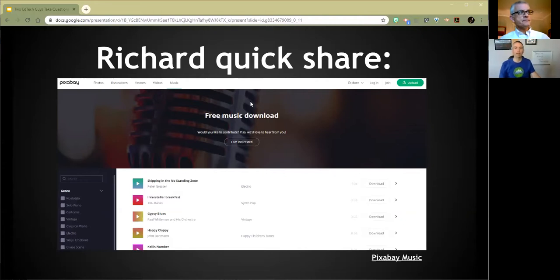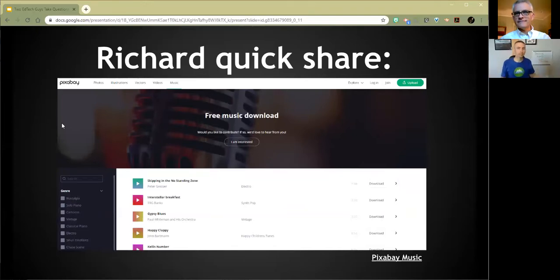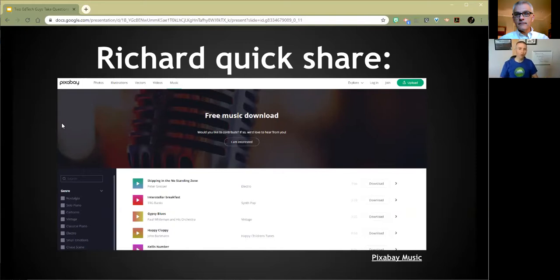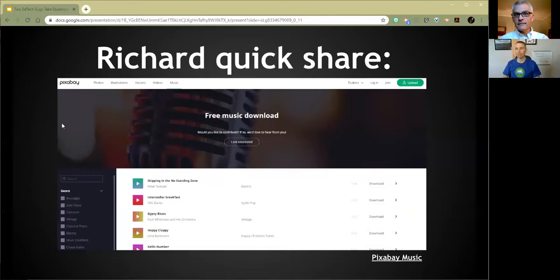This is one I didn't even know existed — it's Pixabay, Pixabay.com. I've used it for years for finding pictures, video clips, and vector graphics, but I got an email this week from someone at Pixabay saying, 'Did you know we have music?' They do, and there's a lot of it. You can download it all for free, just like the other pictures on Pixabay. They encourage you to credit them, but you don't have to. It's all instrumental music. Download it, collect it, include it in your slideshows and videos.